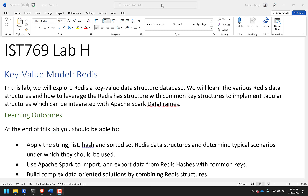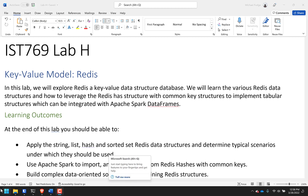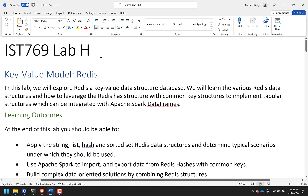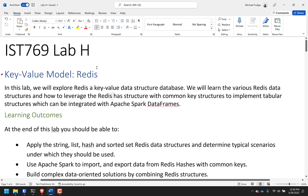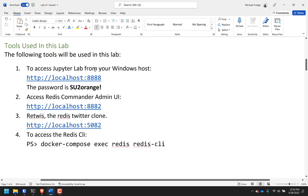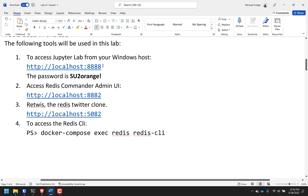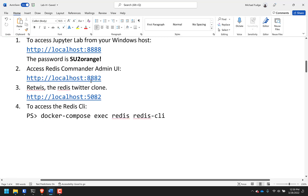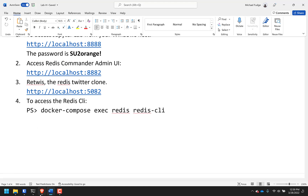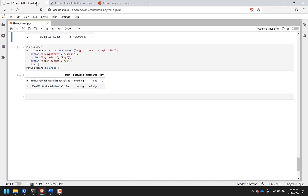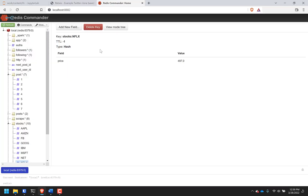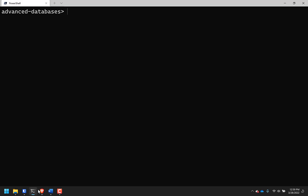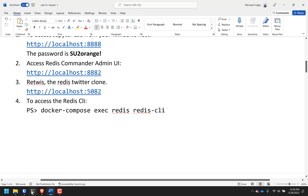Hello everyone and welcome. This is a lab walkthrough for lab H, key value in Redis. Let's take a look at this lab and figure out what it takes to do this stuff in Redis. To start, I'm going to need JupyterLab up, Redis Commander. I've got JupyterLab up here, Redis Commander, those are all running. Also need to do the Redis CLI right here, so I'll fire that up.